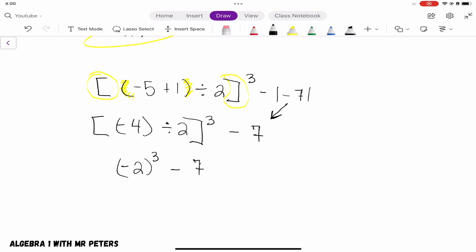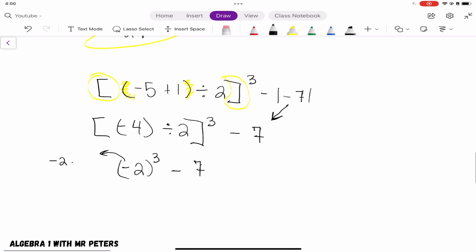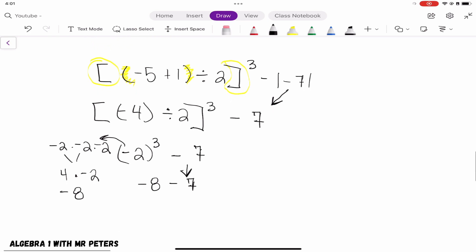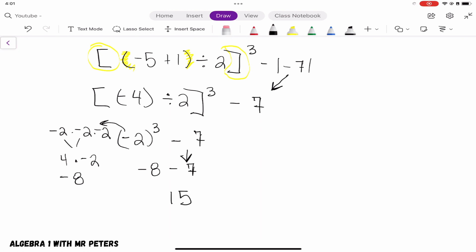Now we take negative 2 to the third power. Remember, we don't do 2 times 3 — we multiply negative 2 by itself three times. Negative 2 times negative 2 gives positive 4, then positive 4 times negative 2 gives negative 8. Bringing down our minus 7, both numbers are negative, so we add them: negative 8 minus 7 gives a final answer of negative 15.